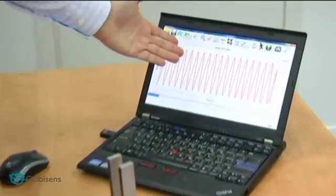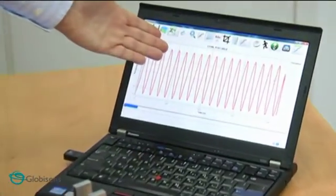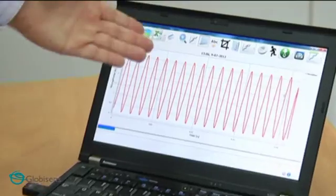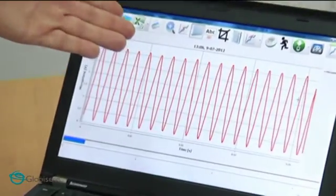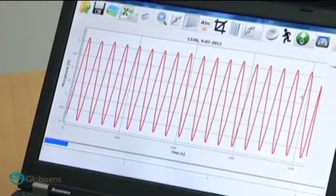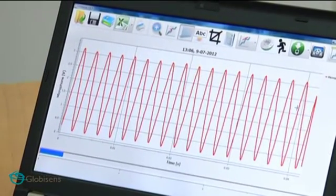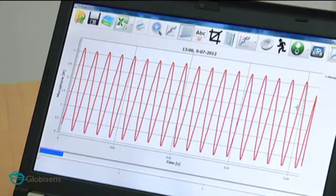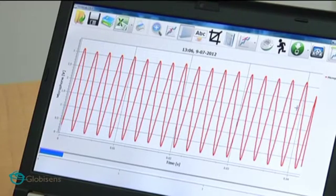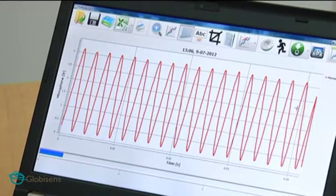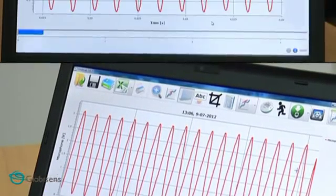Voila! We visualize a sound wave. As you can see, in less than a second, we have collected 1,000 points, sent them wirelessly to a computer, and shown our students how a sound wave looks.